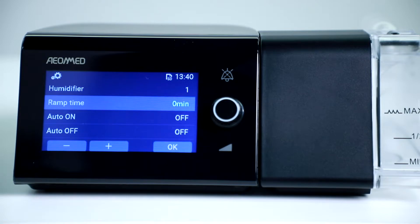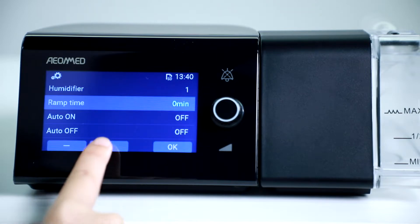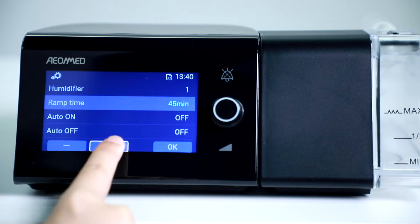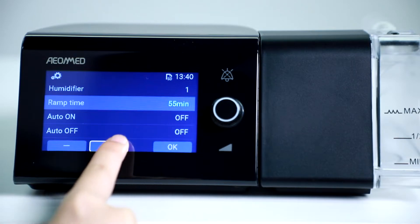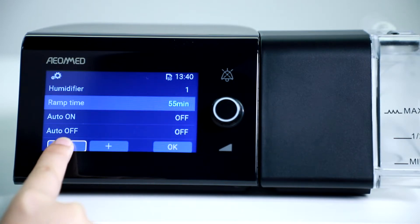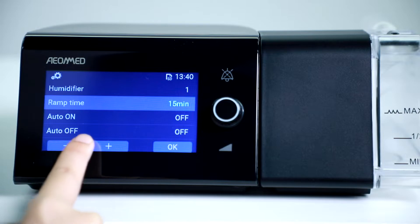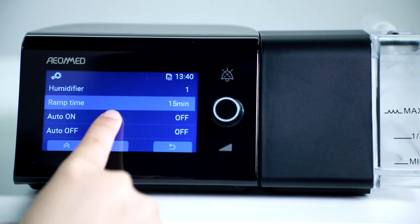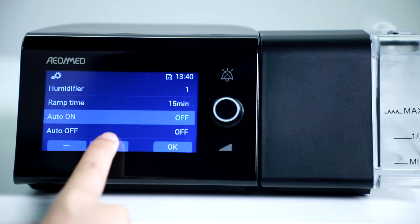You can adjust the ramp time with the plus and minus icons at the bottom of the screen. Ramp time is the time period that it takes you to fall asleep.